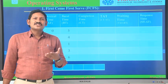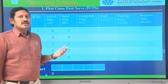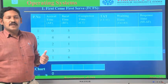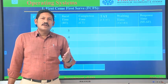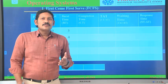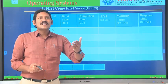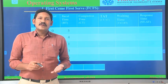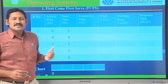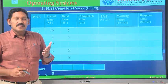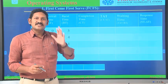First Come First Serve is the same as the queue in data structures. A queue is a linear data structure which follows First In, First Out strategy. Similarly here, First Come First Serve — like in a buffet at a wedding, the person who stands first will be served first, the person who stands second will be served second. Similarly, the process which arrived first will be served first. That's why it is named First Come, First Serve.